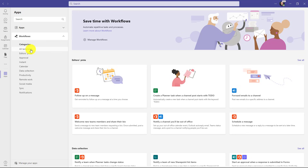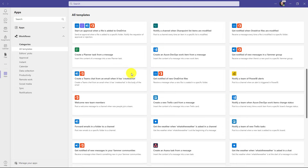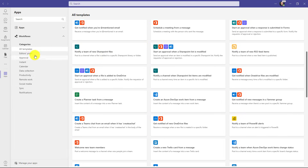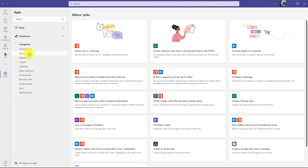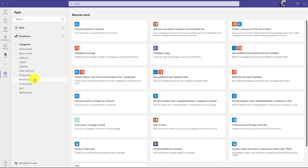This is the All Templates view, so if you want to see every possible workflow you can scroll down here. Editor's Picks is a great one because it has some of the most popular workflows. There are also different categories — for example, if you want to see all the Calendar workflows, you can click here and explore all the different options.